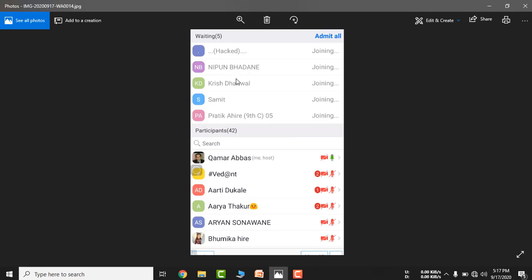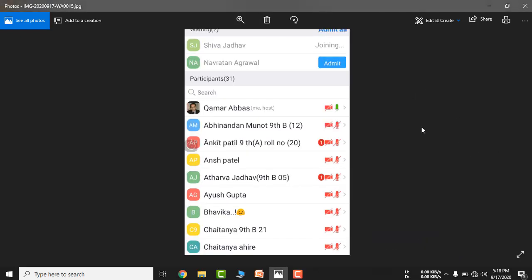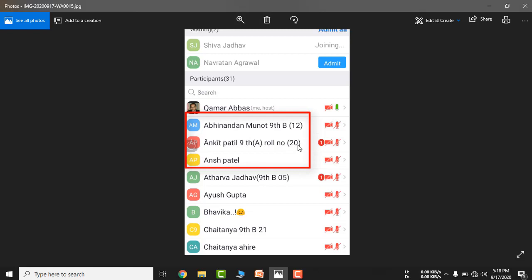Students can be informed via your WhatsApp group that if you go to zoom meeting, then you should enter your name, class, division, and role number. You can see names like Abhinav Munut 9 B12, Ankit Patil 9, and so on. The name, class, division, role number format.